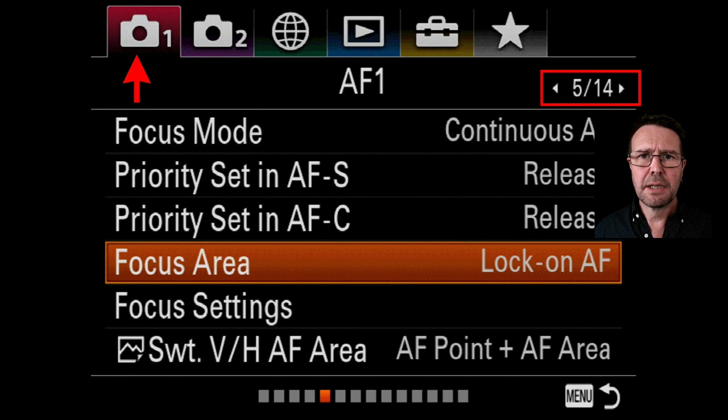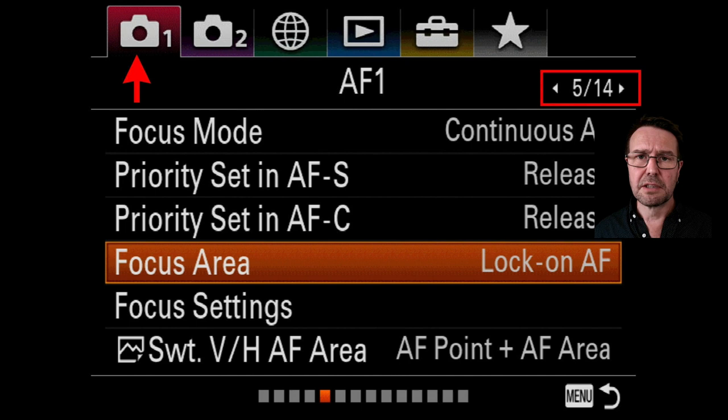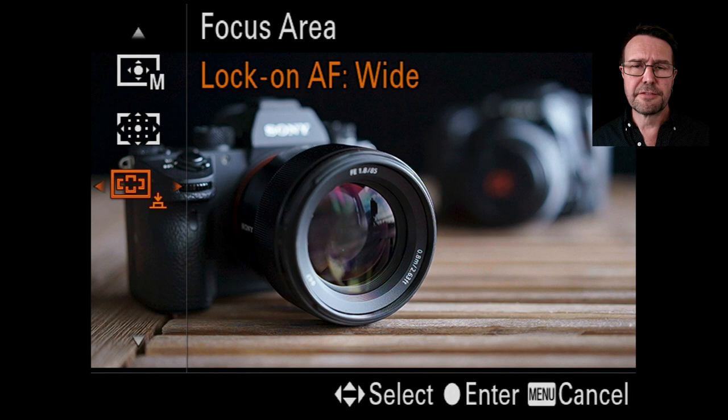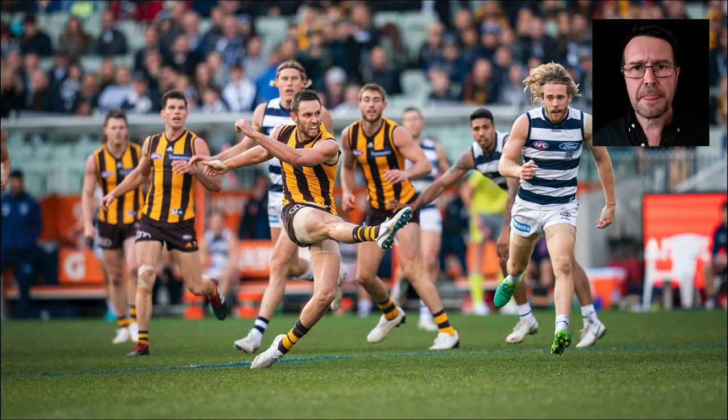On the first AF1 page you're going to see focus area settings with other lock-on AF options. Now this is not the same thing as the center lock-on AF that we'll be using today. These options in the focus area settings are typically used when we're using the AF-on button on the back of the camera or half pressing the shutter release.